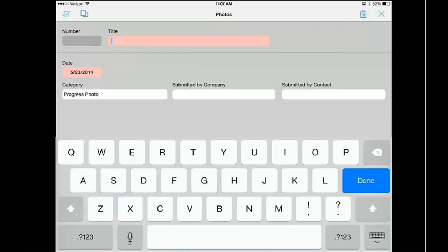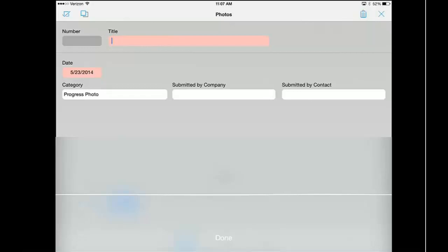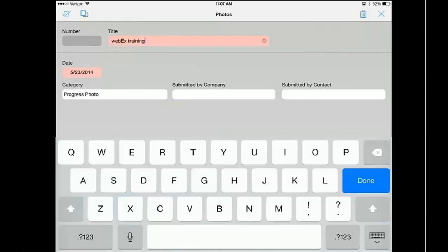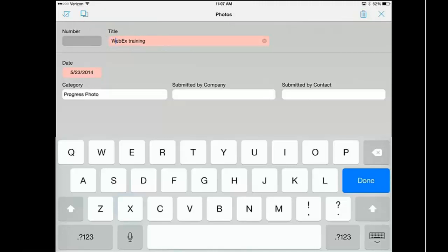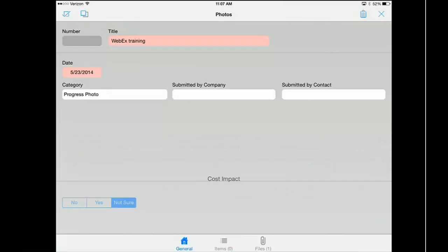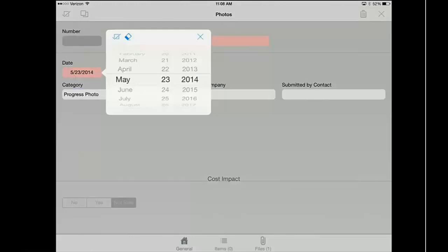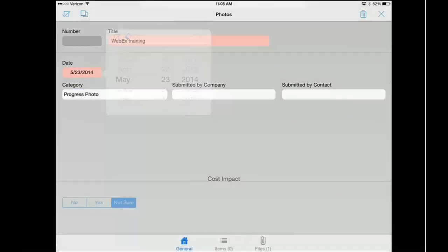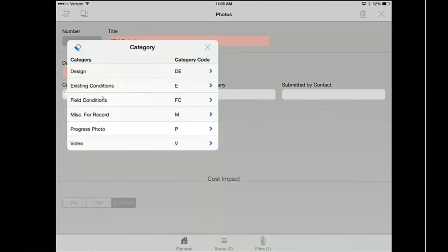Another thing you can do is use your microphone. If I tap the microphone and speak into my iPad, it will copy the text into this field — for example, 'WebEx training.' You can always go back in by placing your finger on the text if you wanted to uppercase it. The date that this photo was taken will auto-populate to today's date, but you can backdate it if needed. The category defaulted is Progress Photo — we anticipate that a majority of photos you take will be progress photos. However, you can upload videos, field conditions, existing conditions, et cetera — there are a lot of category options, and these tie directly in with ProLiance.